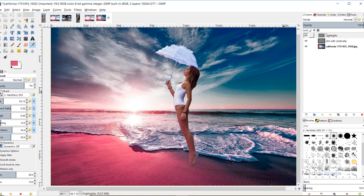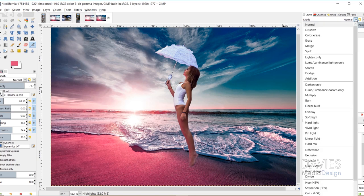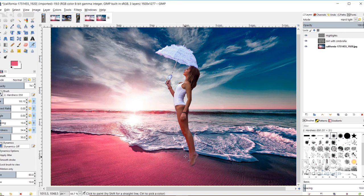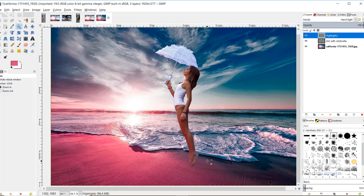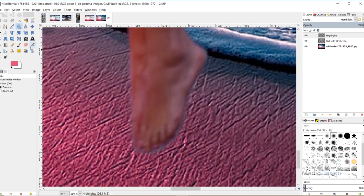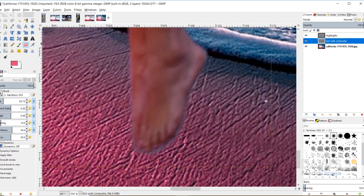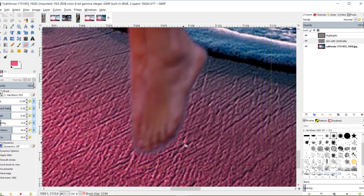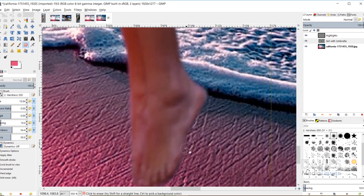If the highlights are too prominent, click on the Highlights layer and change the mode — I originally used Hard Light, which helps blend it a bit. There's before and after. Now before moving on I'll clean up parts of the background I missed during removal. I'll grab the Zoom tool to zoom in, grab the Eraser tool on the Girl with Umbrella layer, decrease brush size using brackets, and erase the parts around the feet that really stand out.